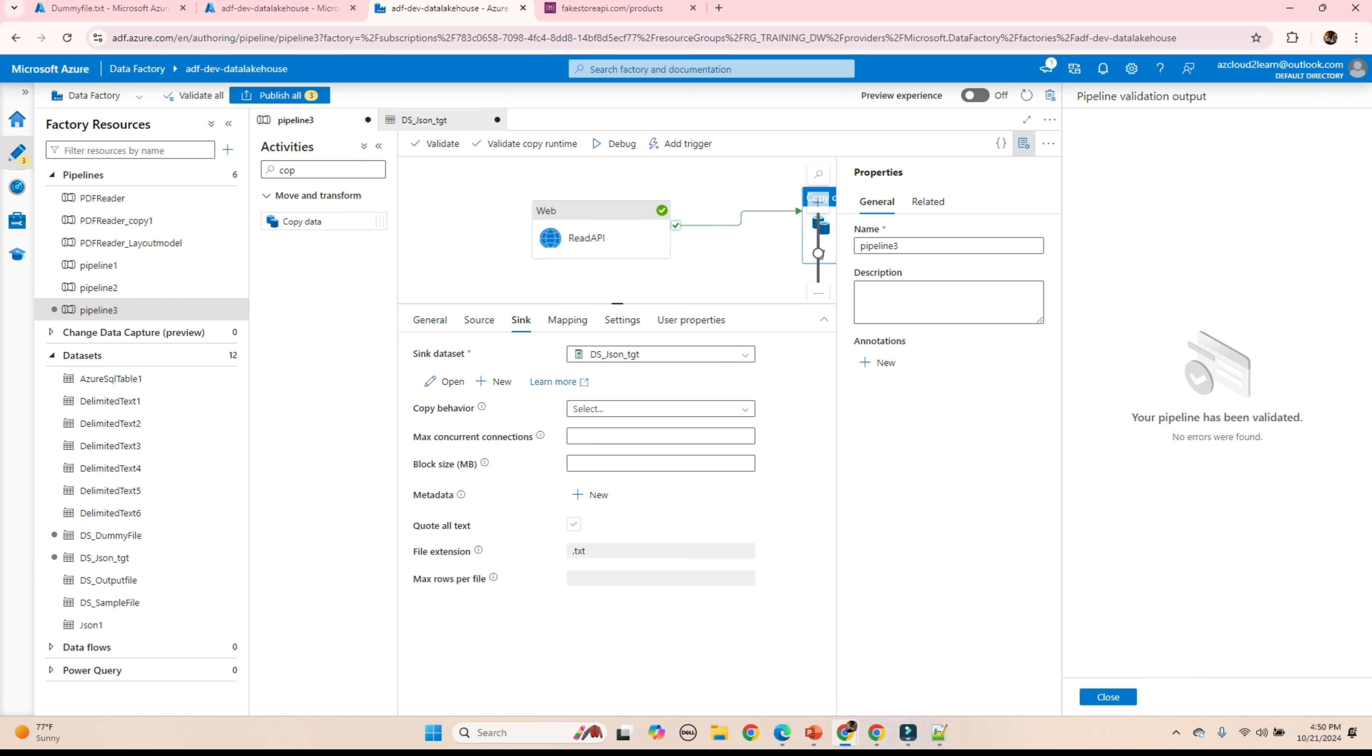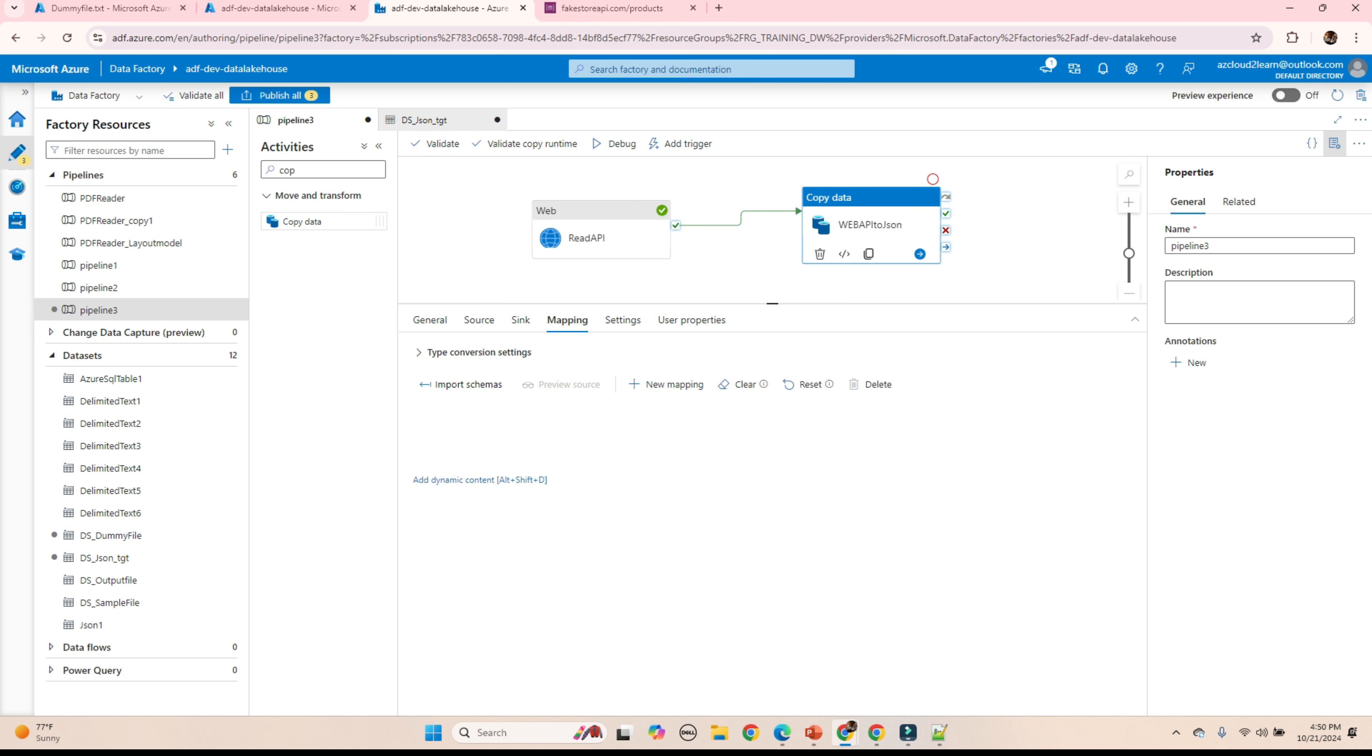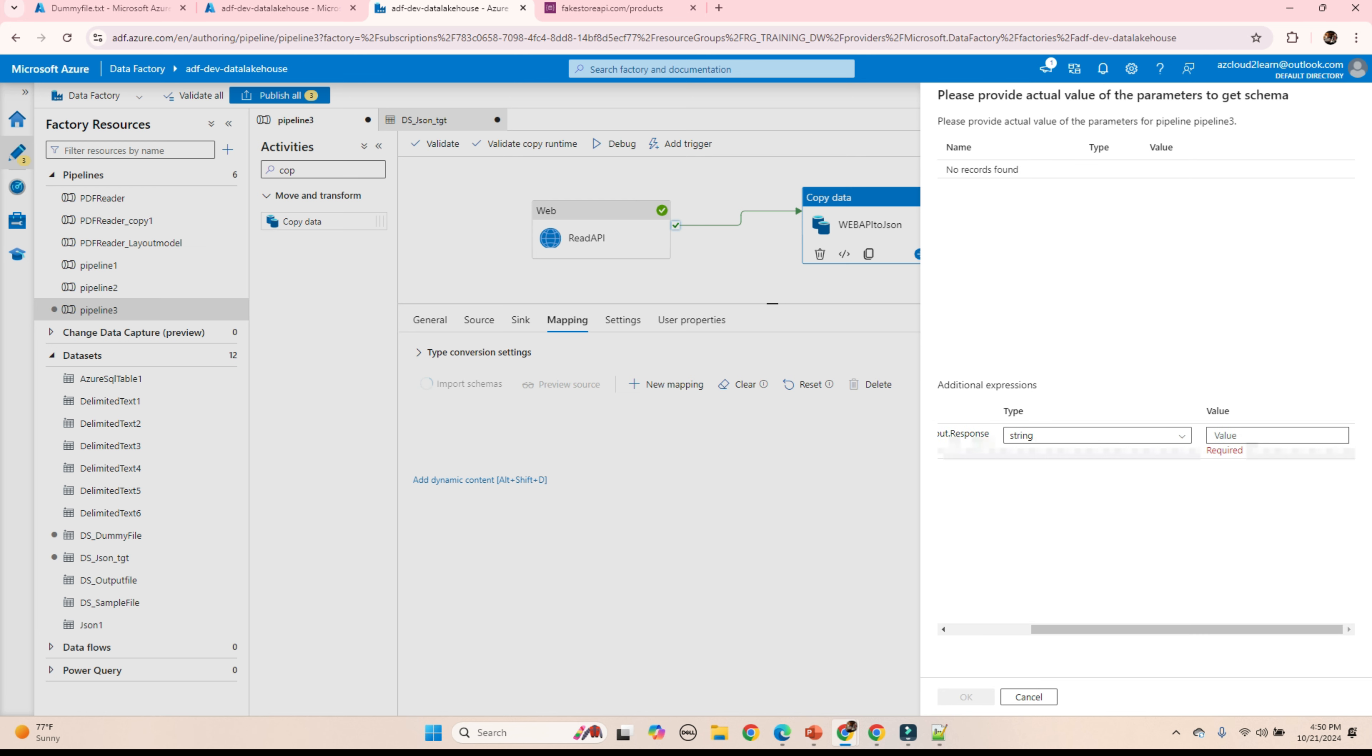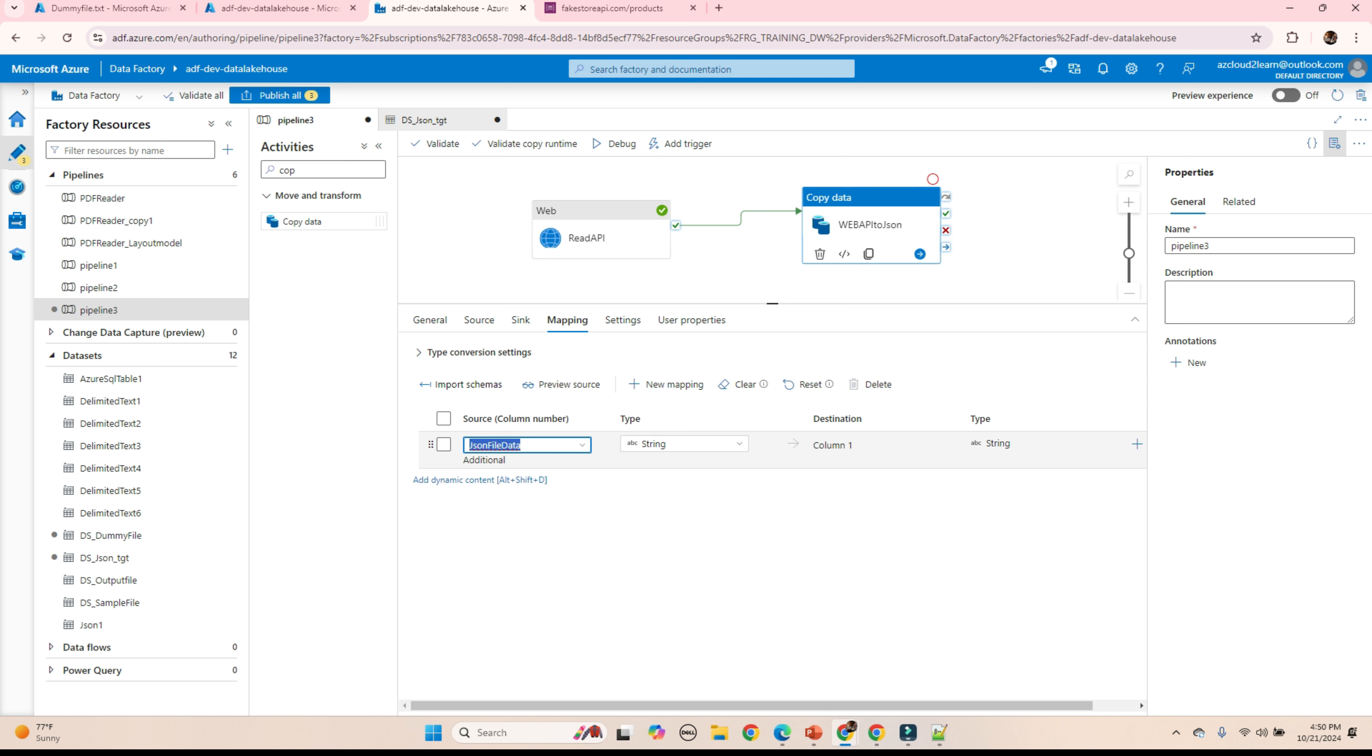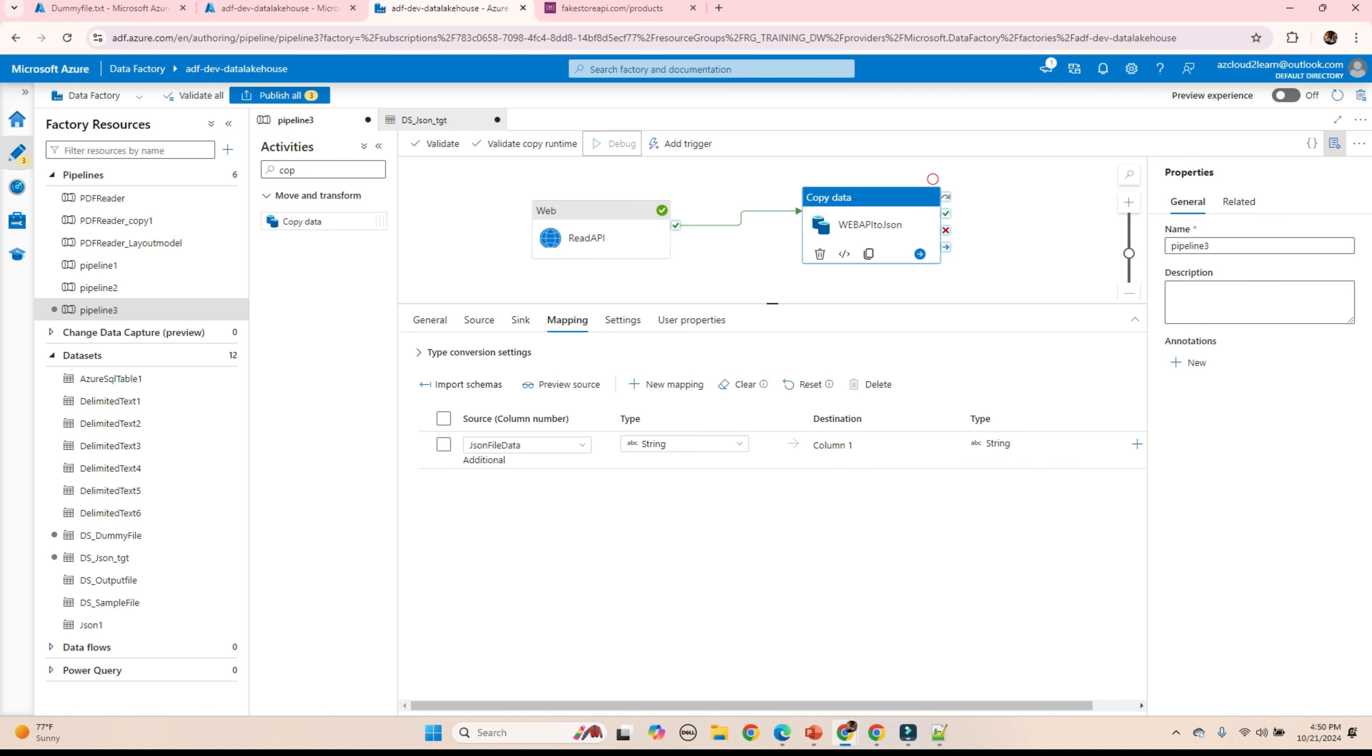And go to pipeline. Validate it. Coming to mapping. Import schema. We need something to validate this, so I am giving it some test value. Click OK. Remove the first column. No need of this. Delete. This is our calculated column. JSON data file. And we are pointing it to the column in the destination. Validate the pipeline. And debug.